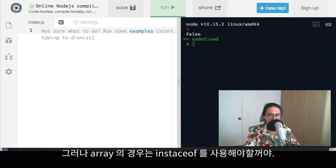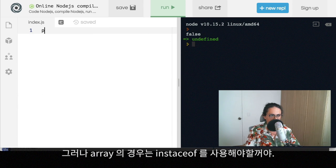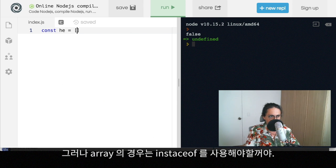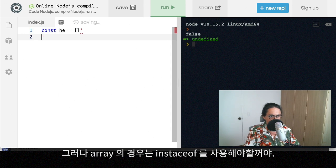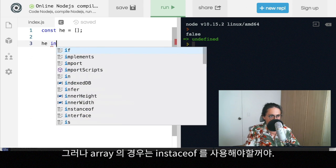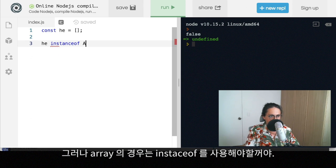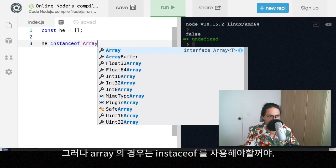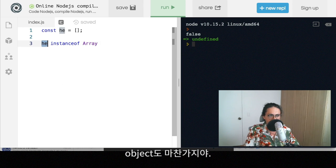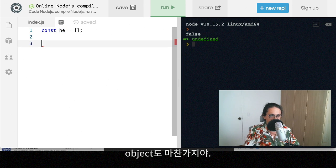But if you want to check if something is an array, then you will use array, whatever array you want. You will do array instanceof array. The same with objects. And that's it.